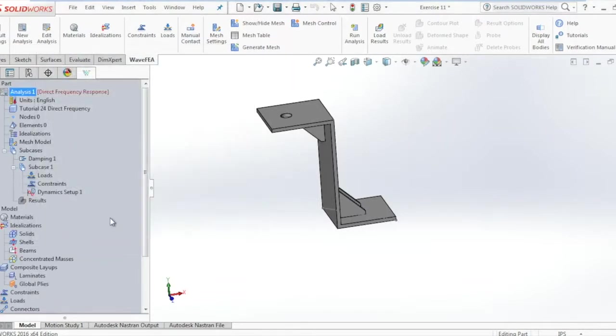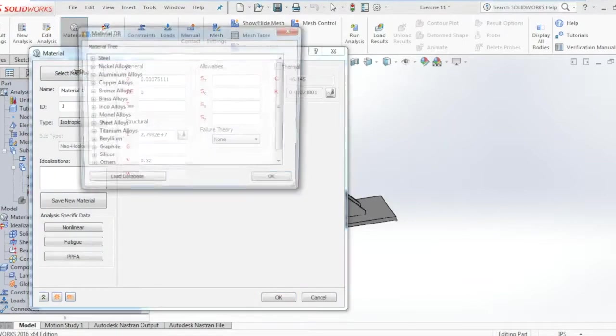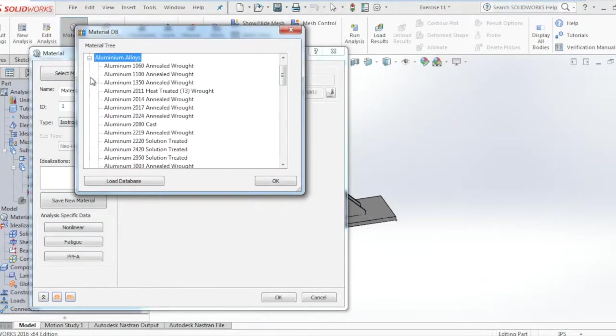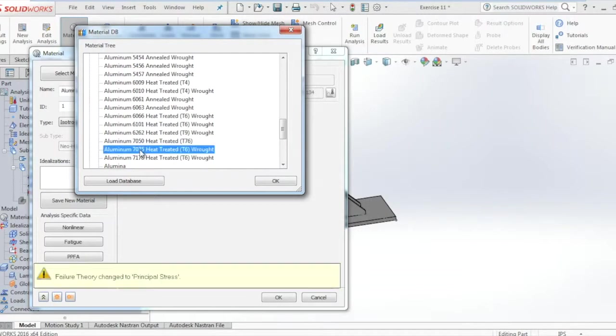Now we go in and add the material data. Select the aluminum 7075 heat treated and then click OK.